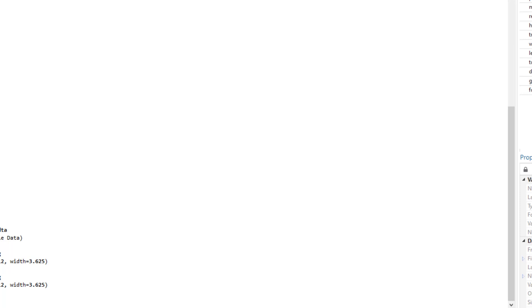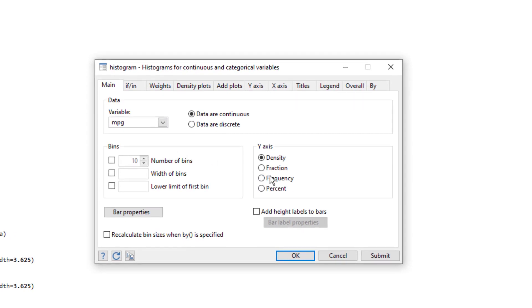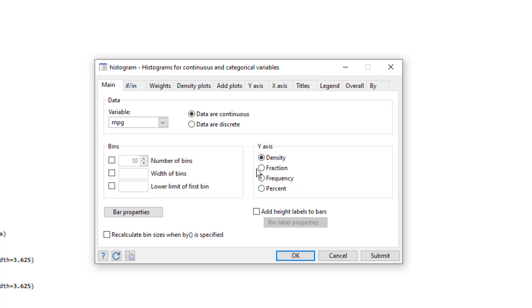So let's again move to histogram. And now instead of density, let's select frequency. You would notice that these are radio buttons and radio buttons are used to indicate mutually exclusive items, so only one checkbox would work.